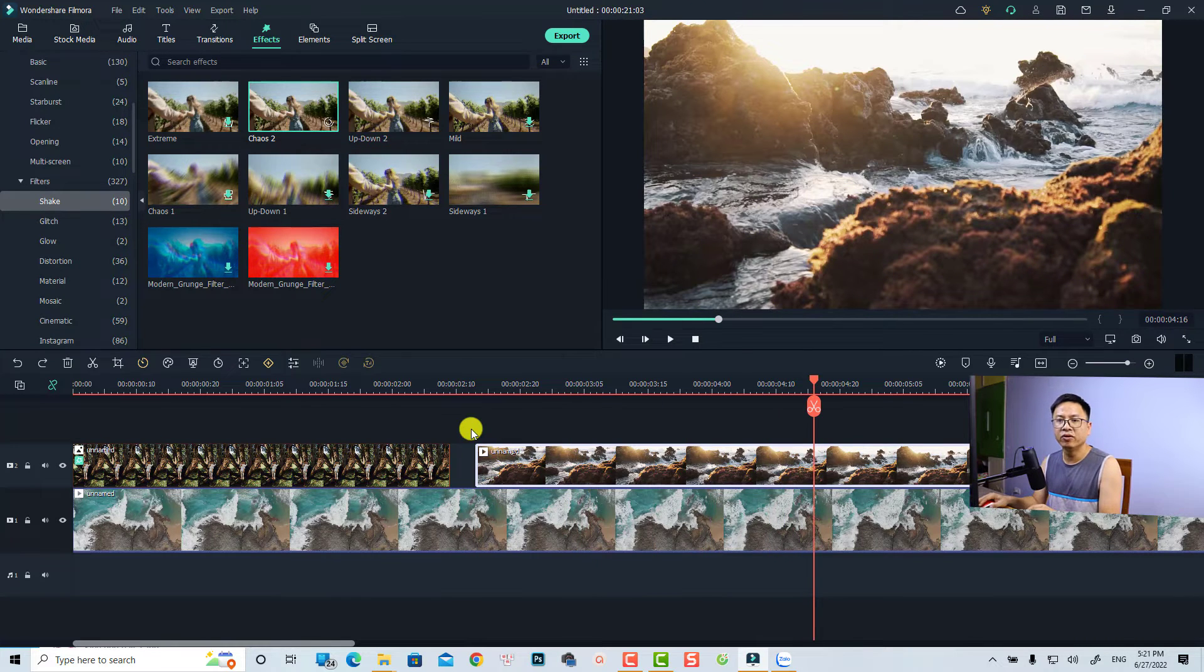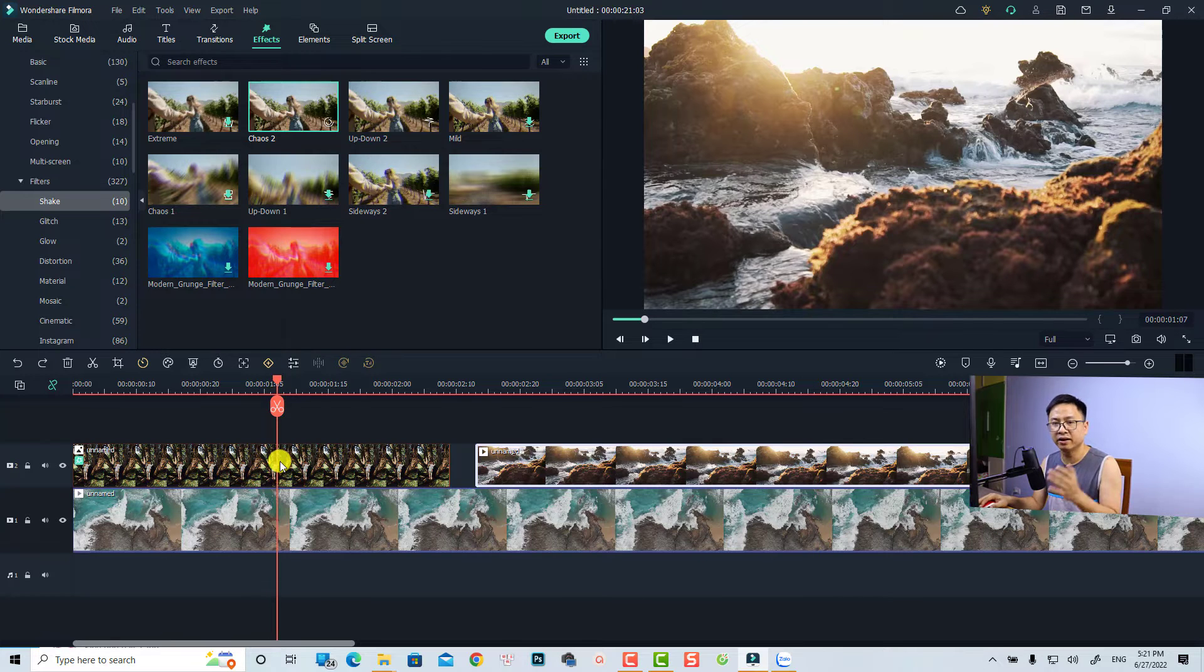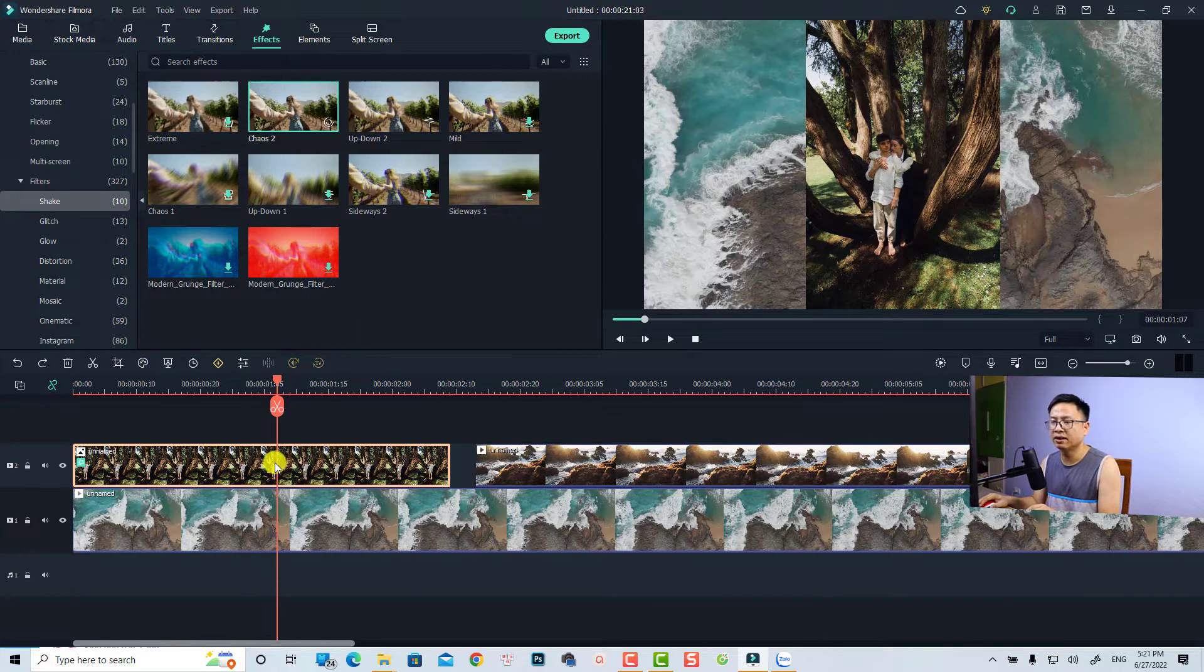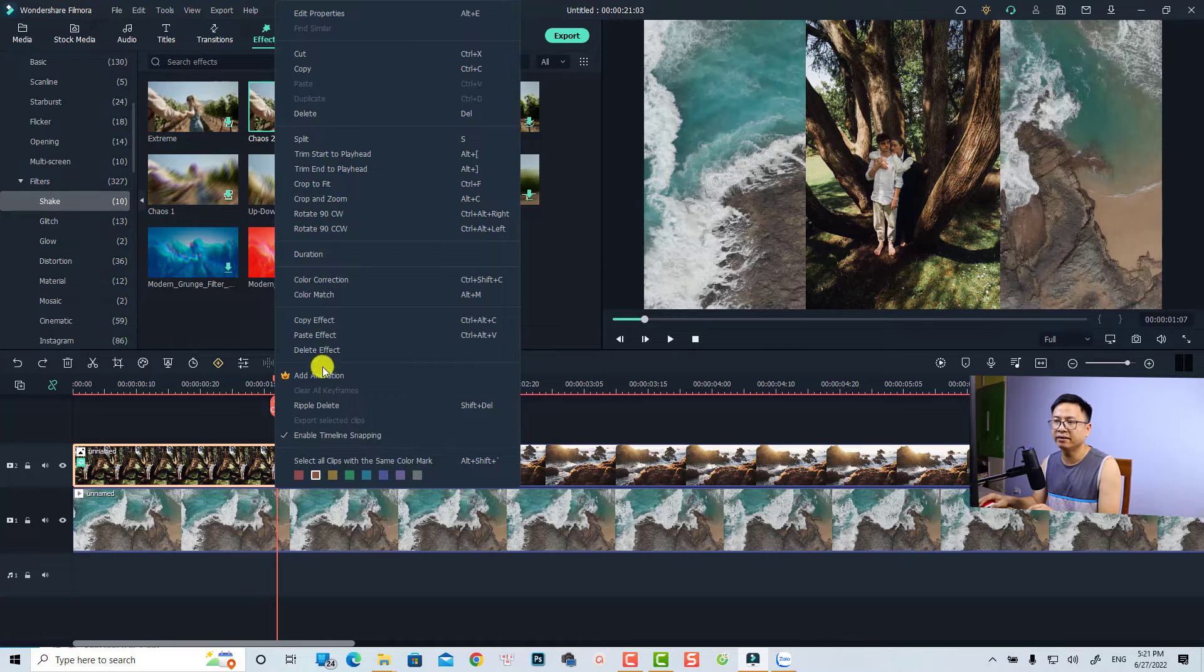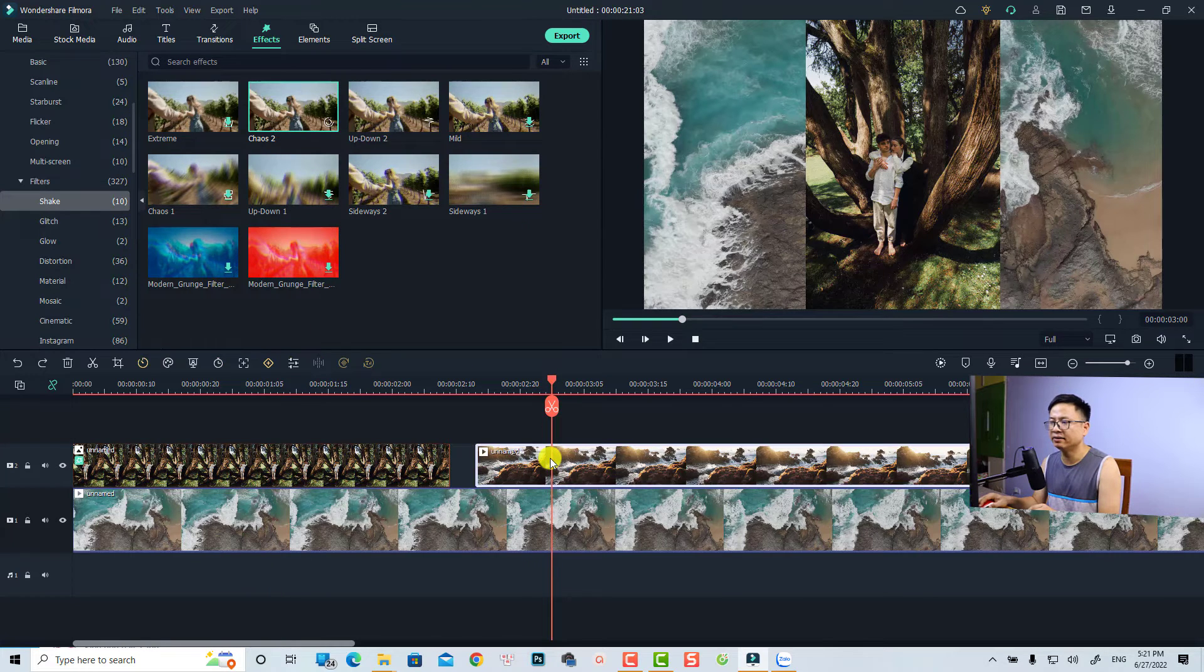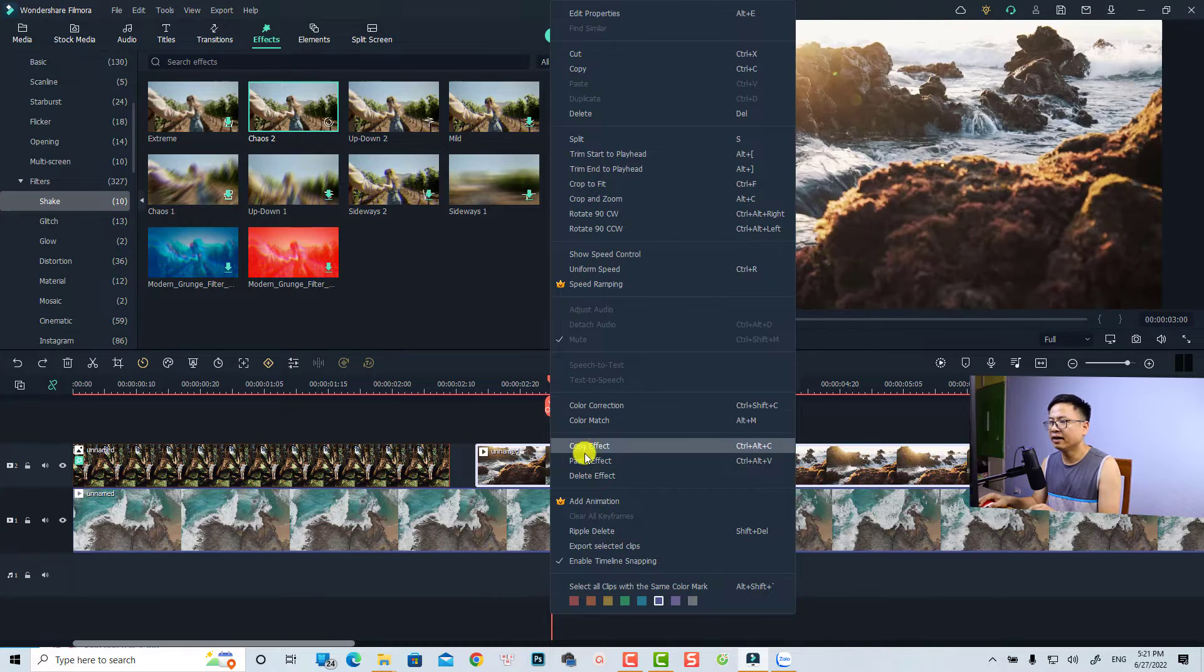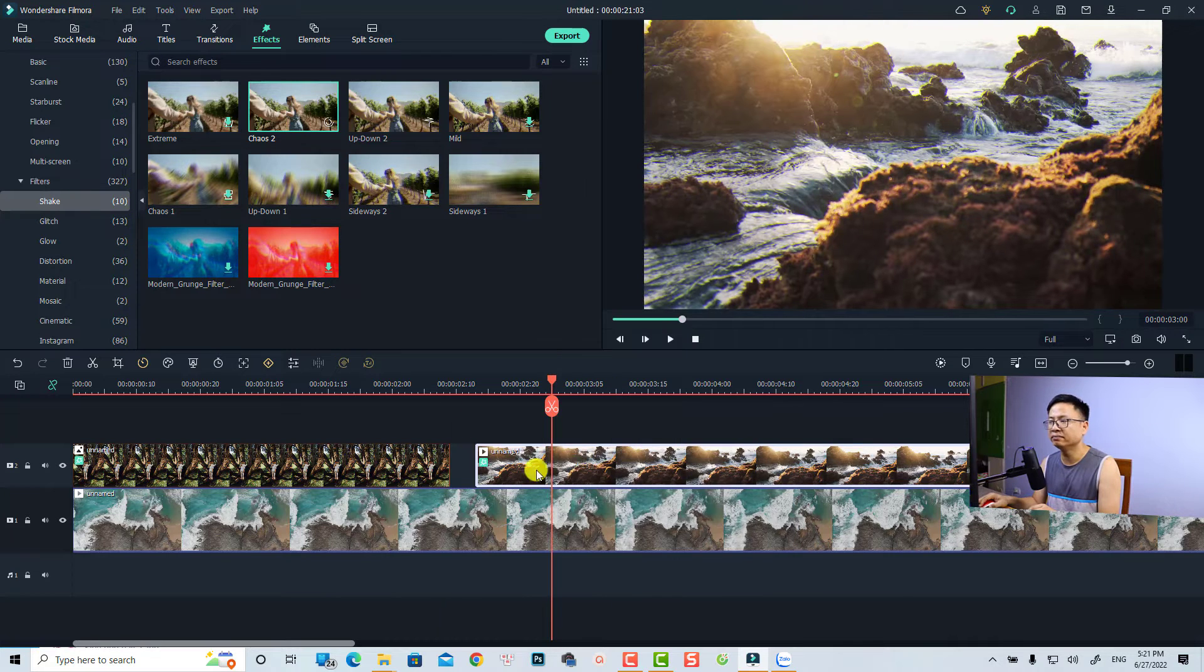Or if you already have a shake effect in your image, you can copy and paste that effect to the video. For example, just right click here, select copy effect, and then select the video and right click and then select paste effect.